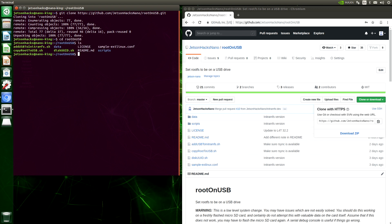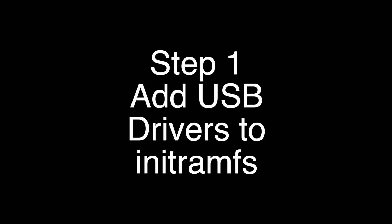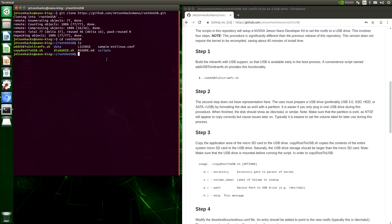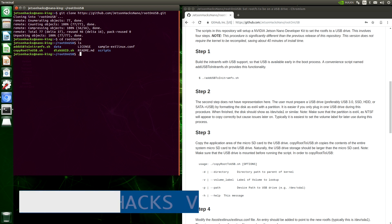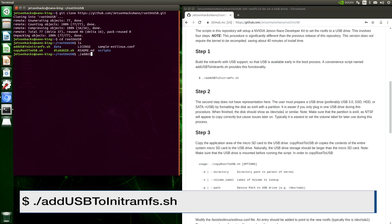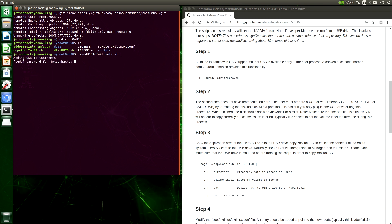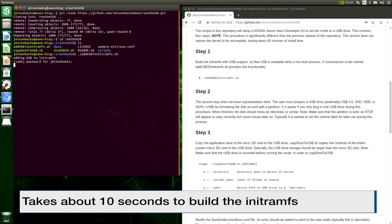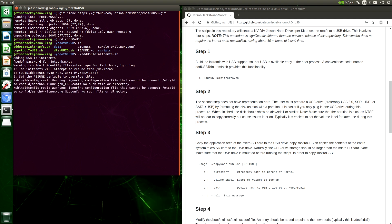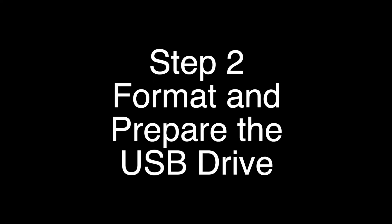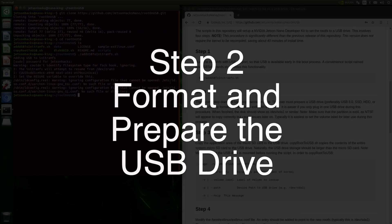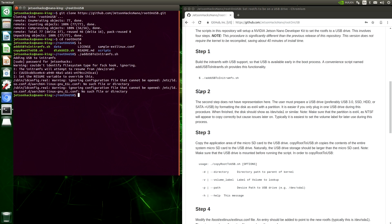This is a four-step process. In step one, we add USB support to initRAMFS. initRAMFS is the minimal file system, which the bootloaders use to load the Linux kernel. So let's add USB to the initRAMFS. There's a convenience script to do that. We get a couple of warnings, but that's okay.